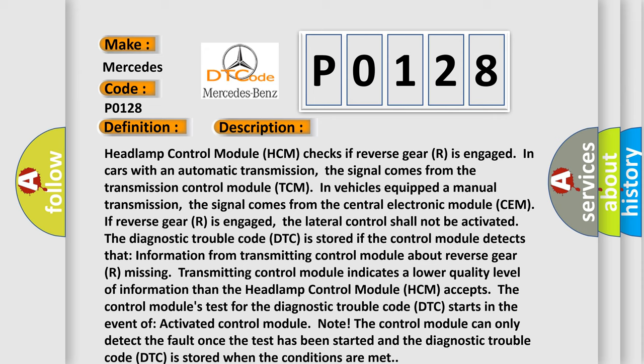If reverse gear R is engaged, the lateral control shall not be activated. The diagnostic trouble code DTC is stored if the control module detects the information from transmitting control module about reverse gear R is missing. The transmitting control module indicates a lower quality level of information than the headlamp control module HCM accepts. The control module's test for the diagnostic trouble code DTC starts in the event of activated control module. The control module can only detect the fault once the test has been started and the diagnostic trouble code DTC is stored when the conditions are met.